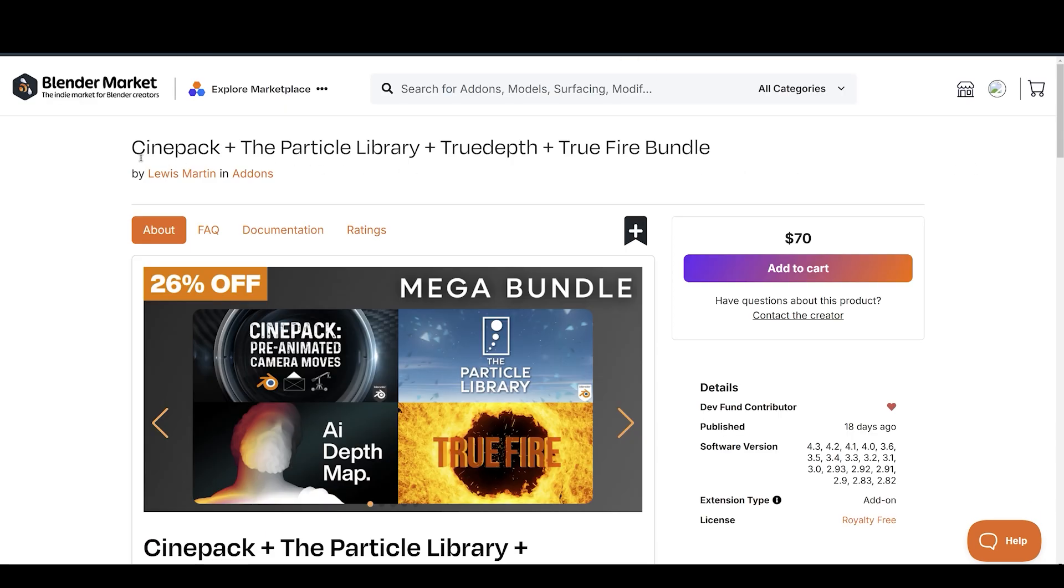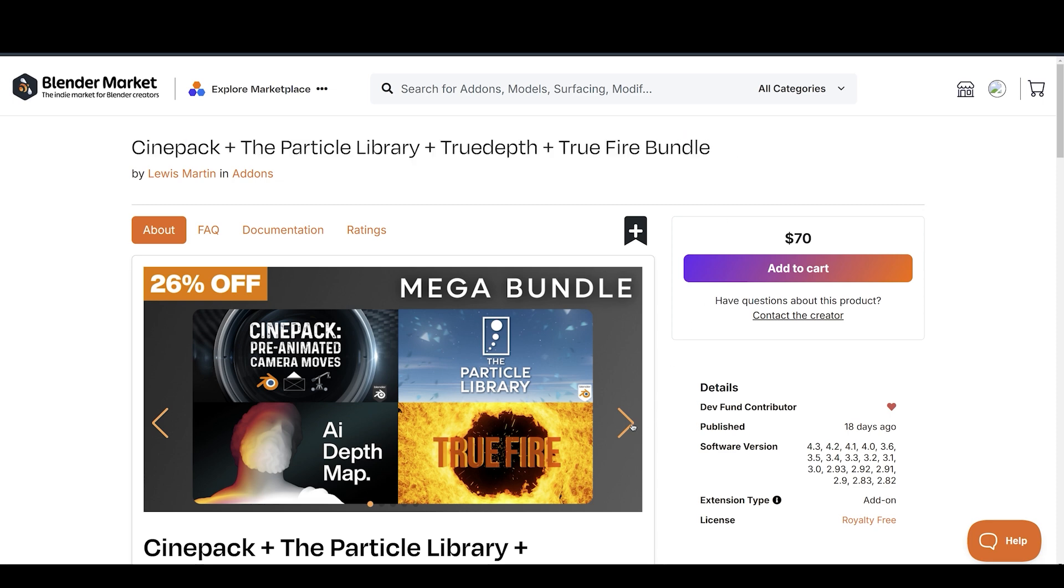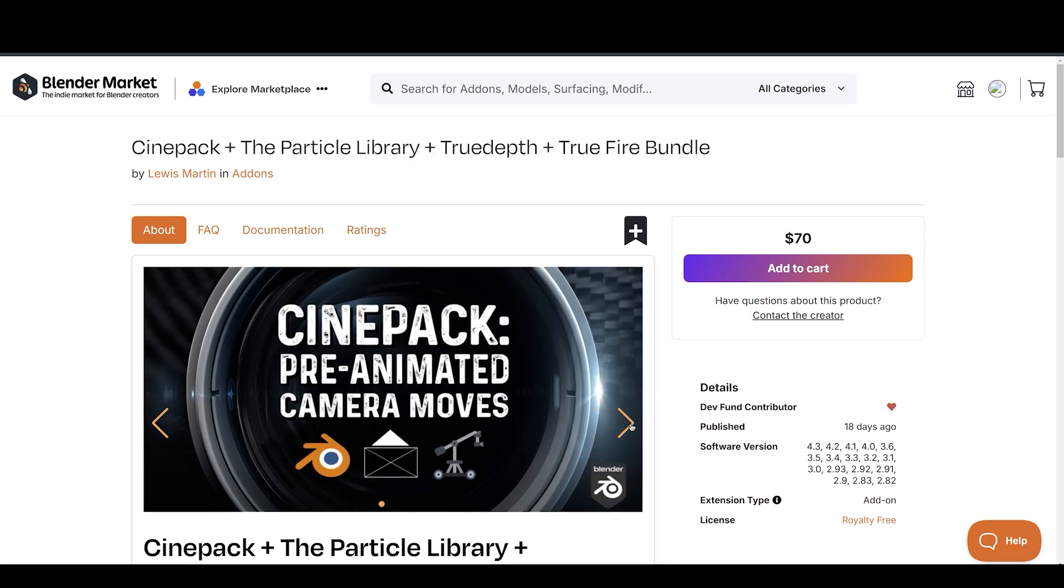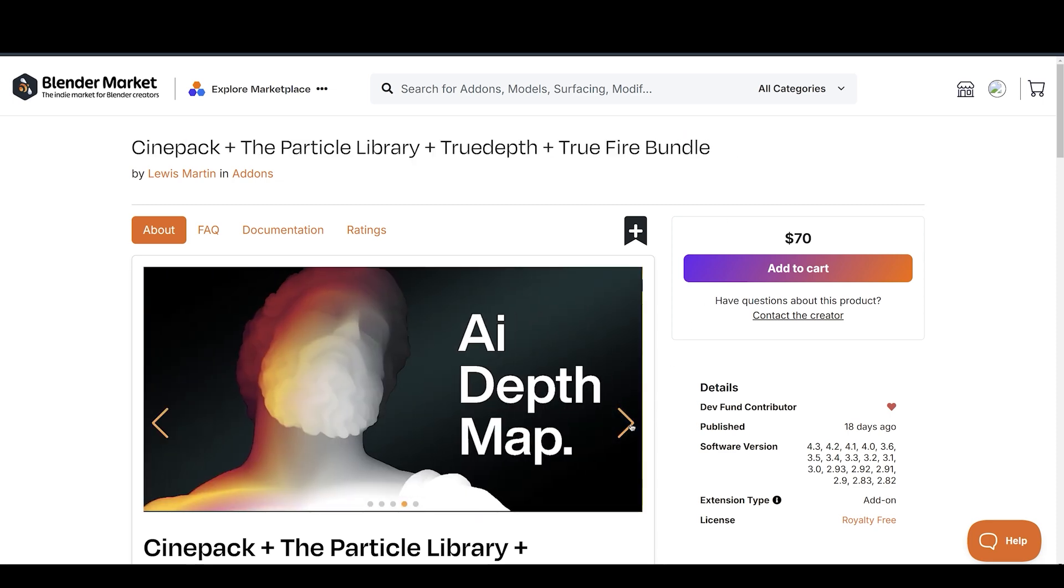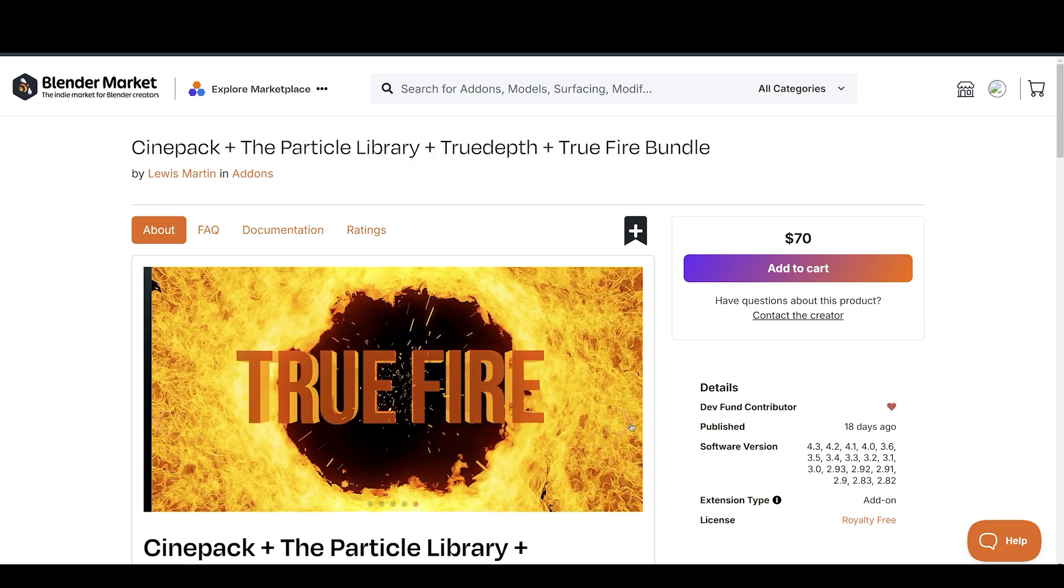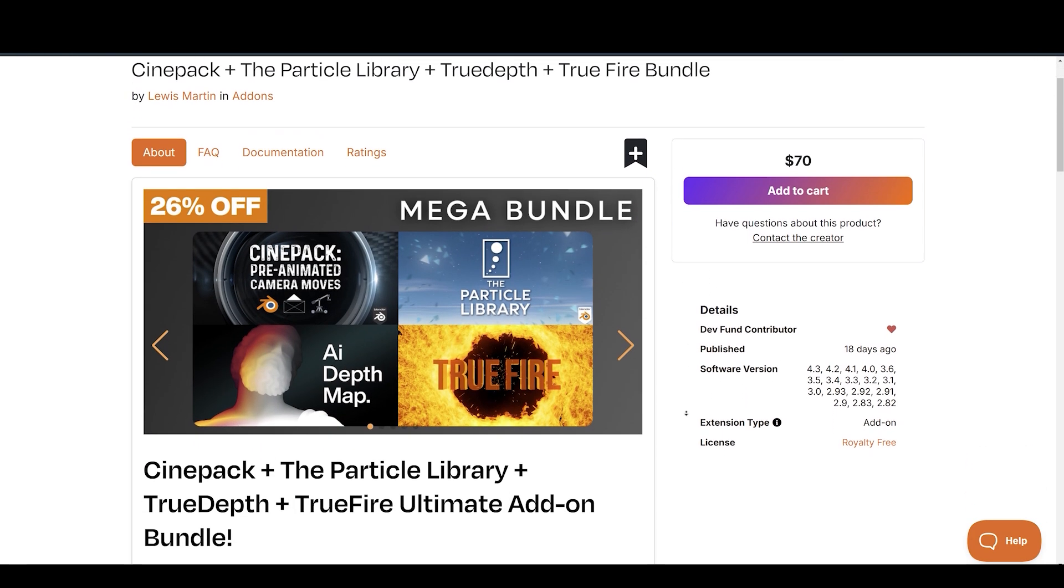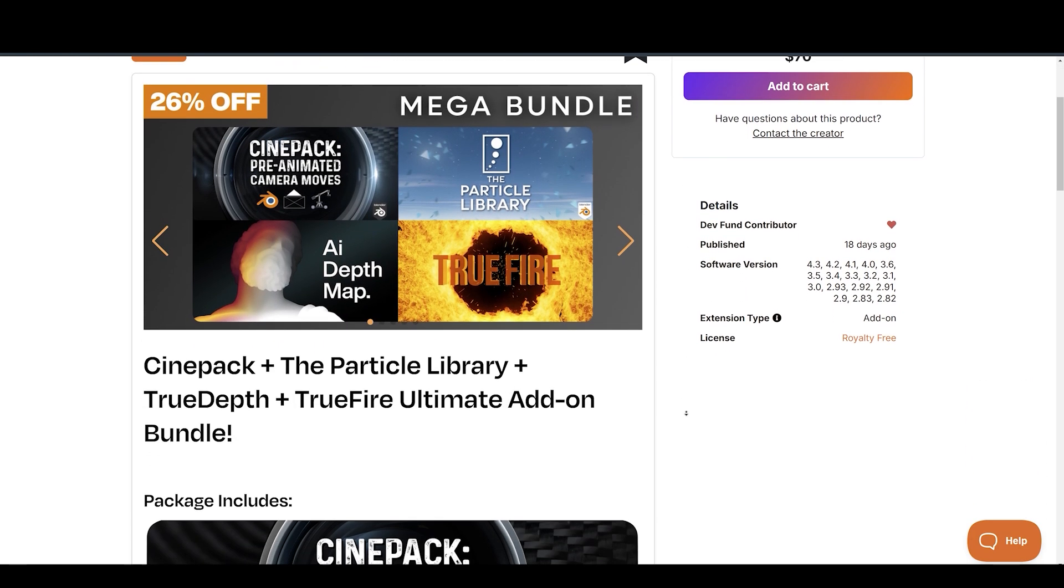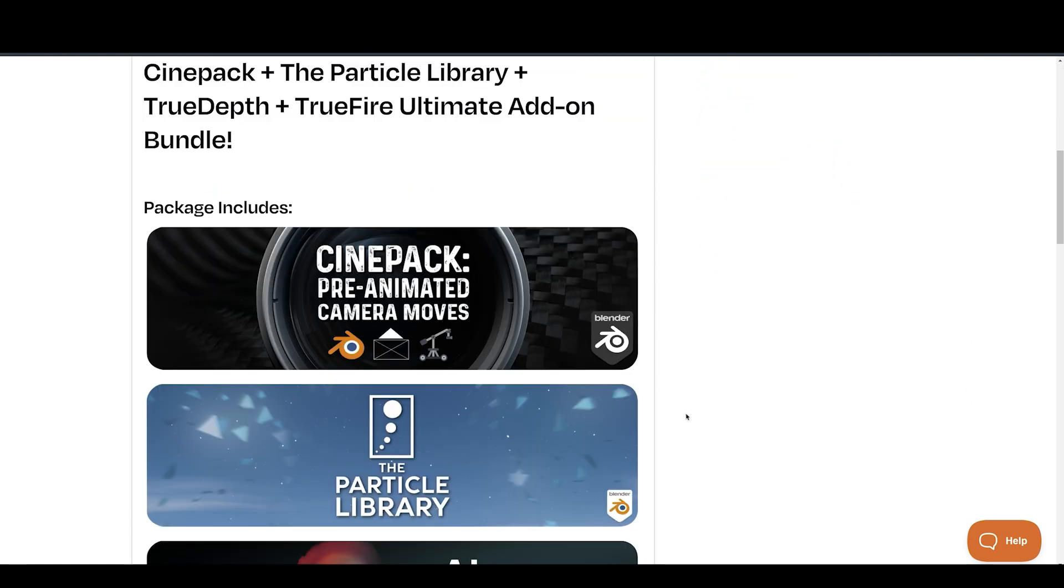Lewis Martin has made some amazing Blender add-ons and assets. But now he released Bundle Pack, containing 4 of his best add-ons and assets, giving you 26% discount. I will have a separate video on it coming soon, so stay tuned. In the meantime you find the link to it in the description.